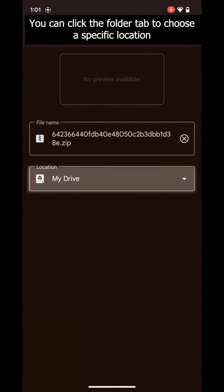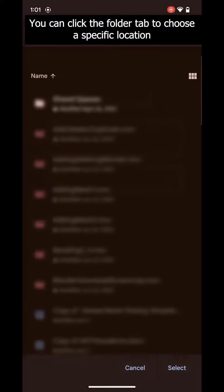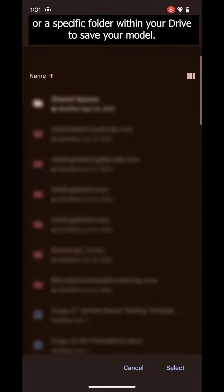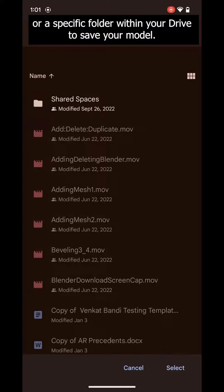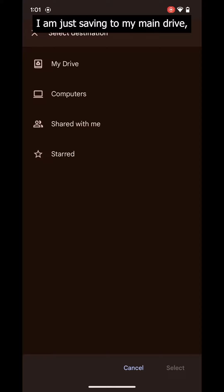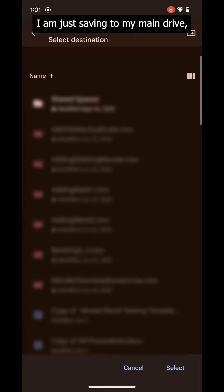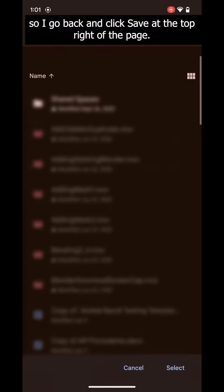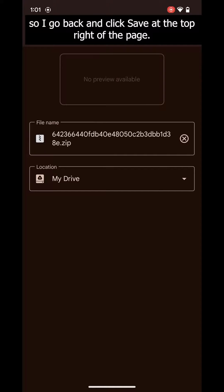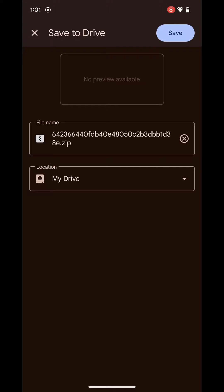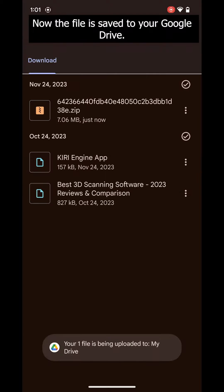You can click the Folder tab to choose a specific location or a specific folder within your drive to save your model. I am just saving to my main drive, so I go back and click Save at the top right of the page. Now, the file is saved to your Google Drive.